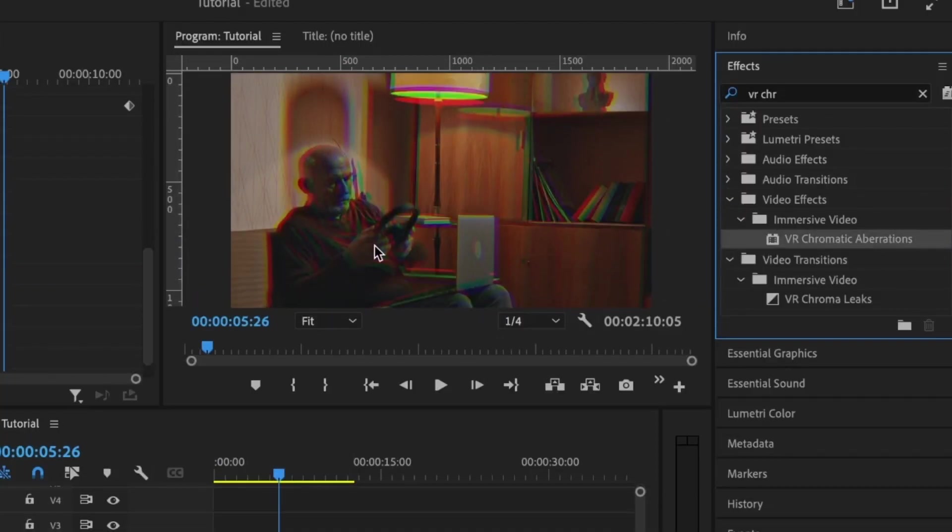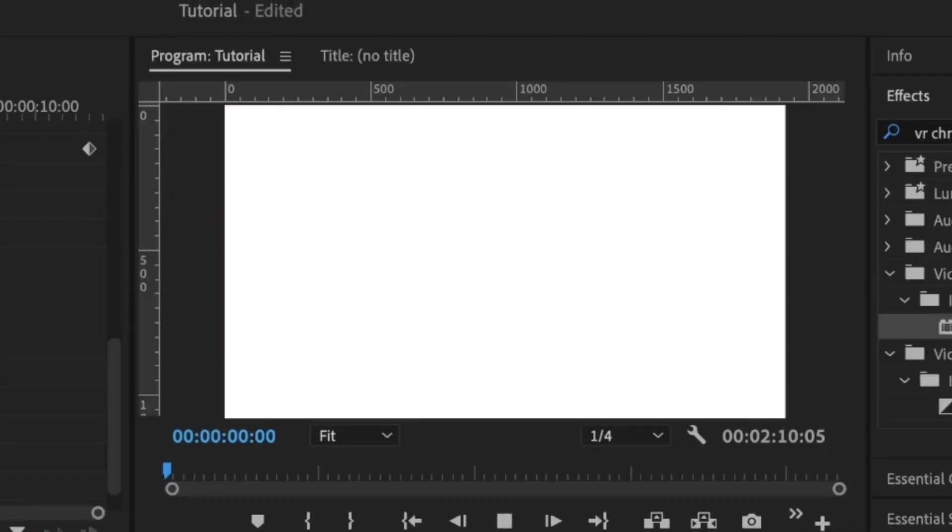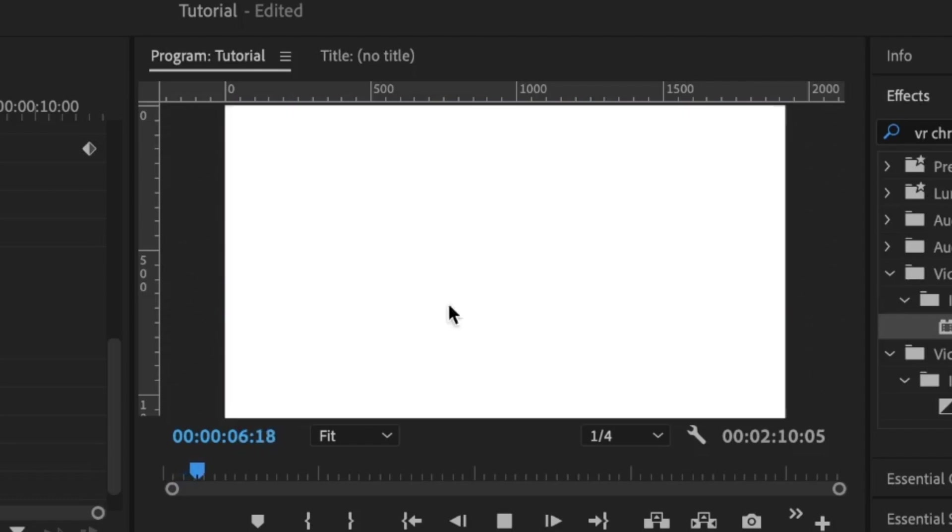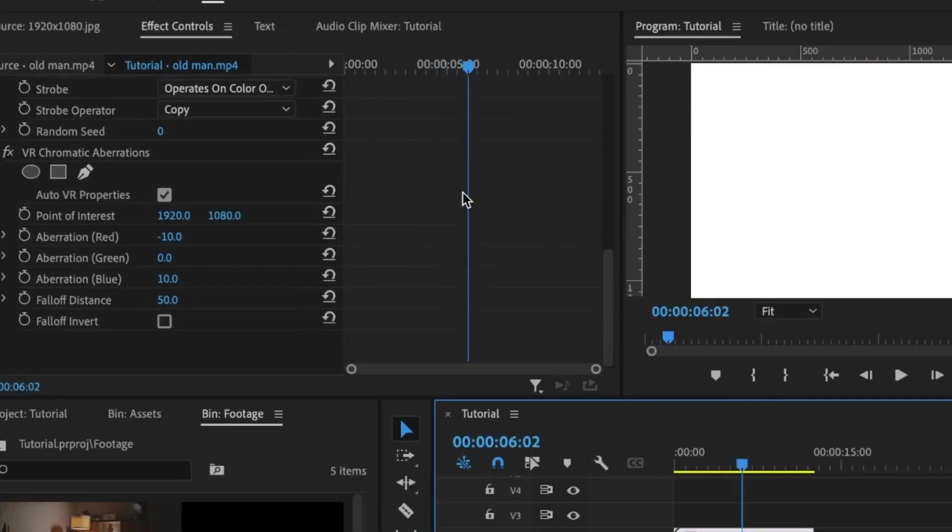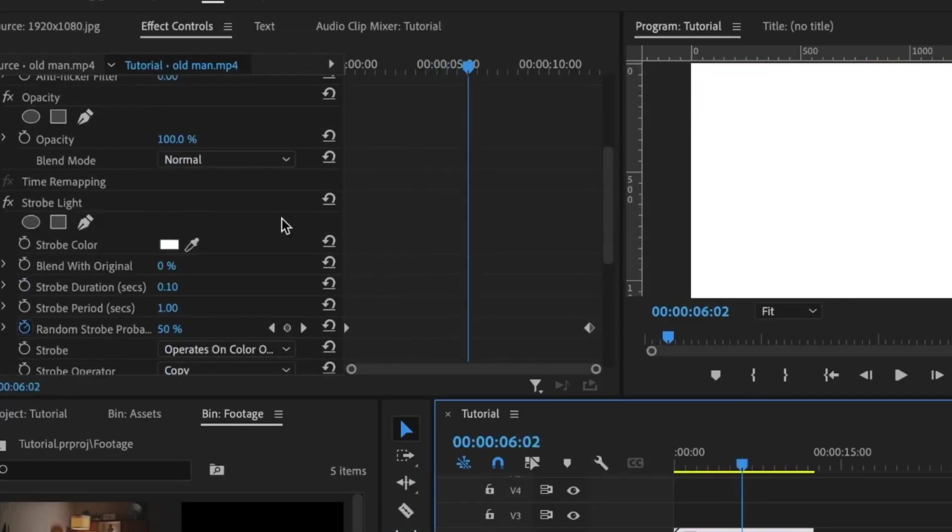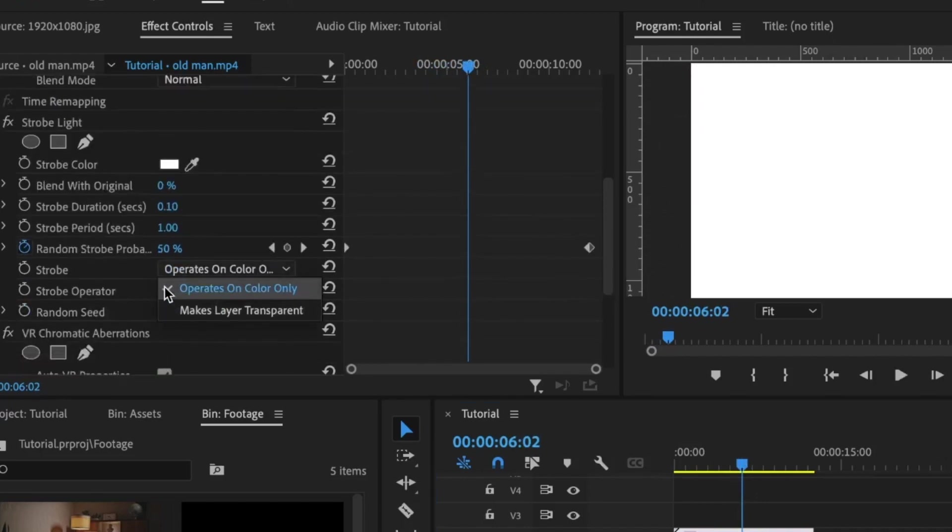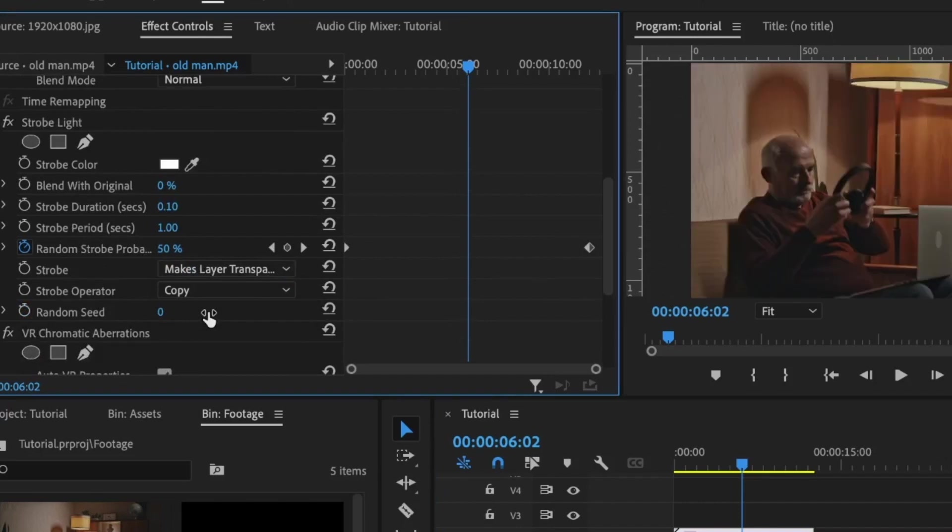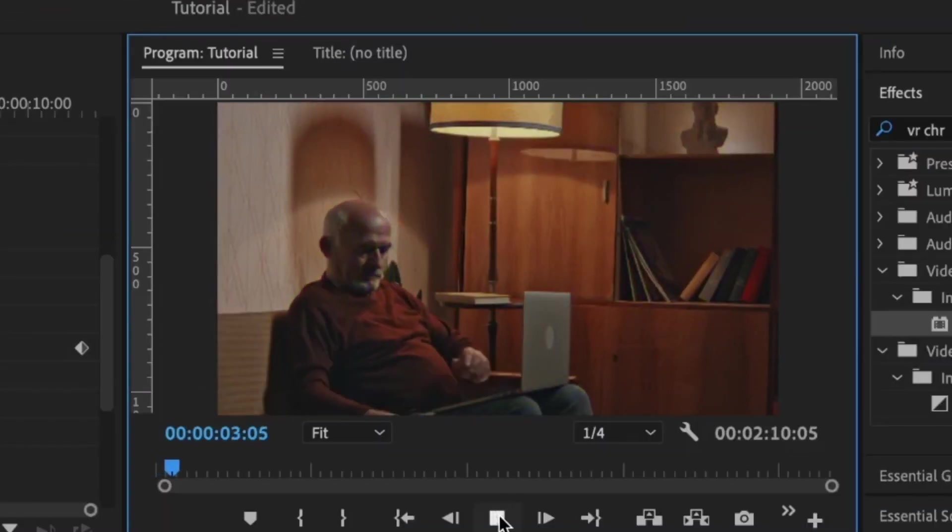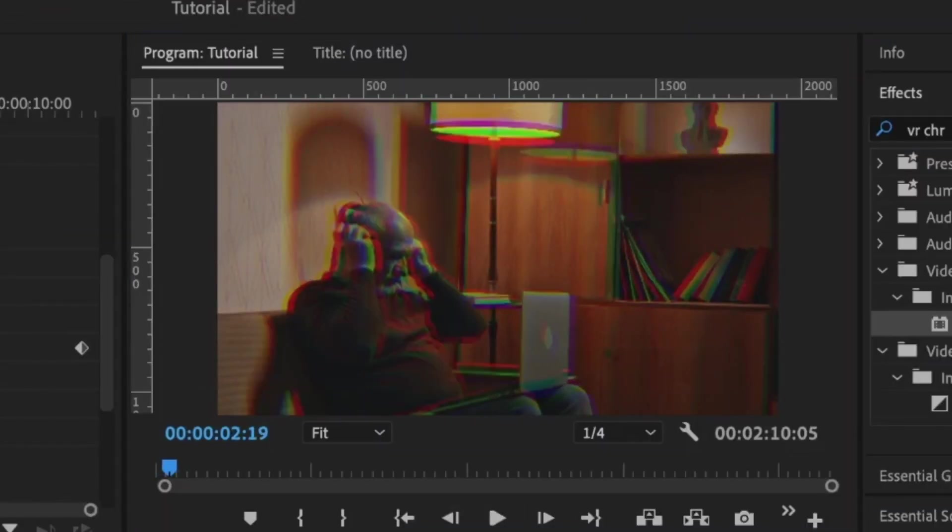You can see it gives the glitch-looking effect. When I play this, you just want the white color to be shown or visible. To take that out, I'm going to come up here, still under the Strobe Light, and change the Stroke and set it to Mix Layer Transparent.